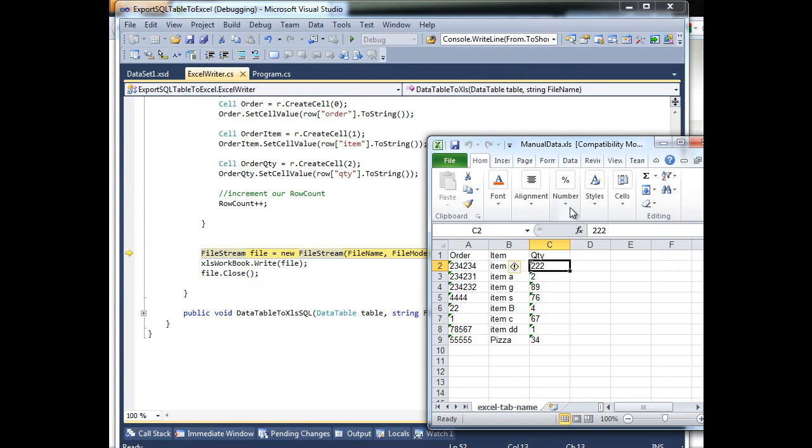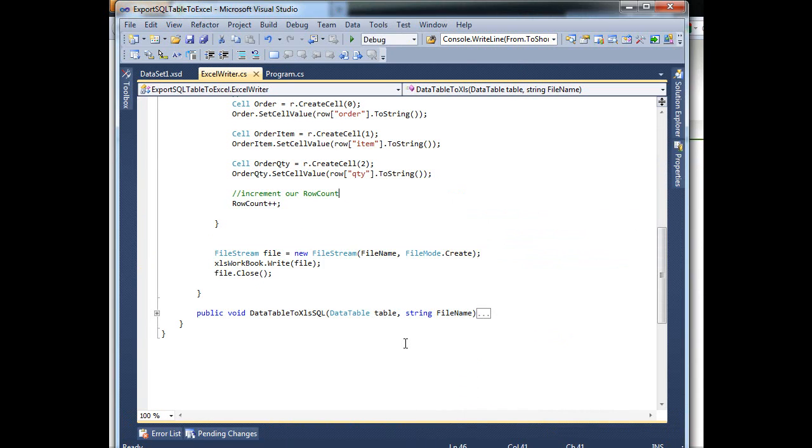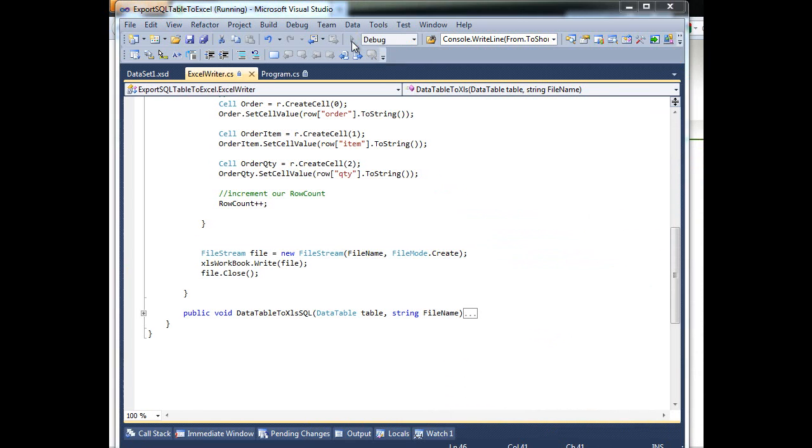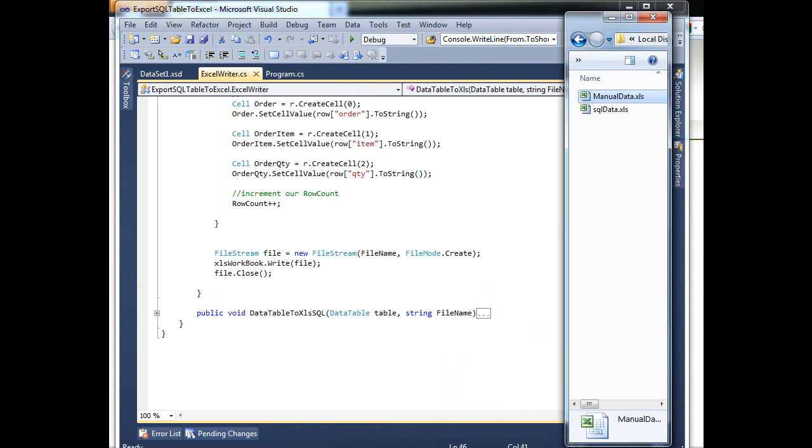So as you can see, this errors because I have opened this file, so just close it.